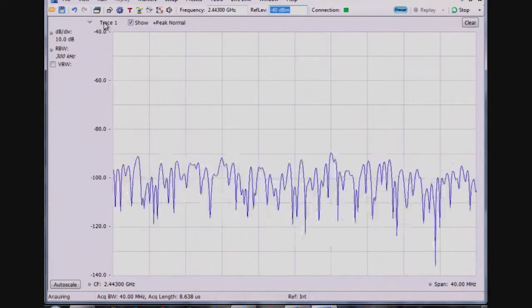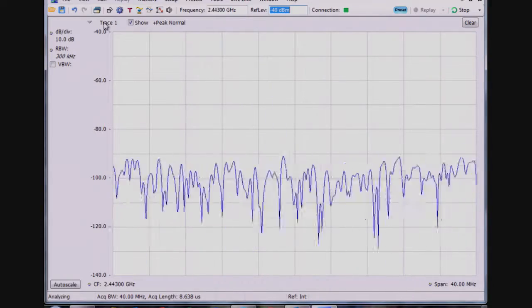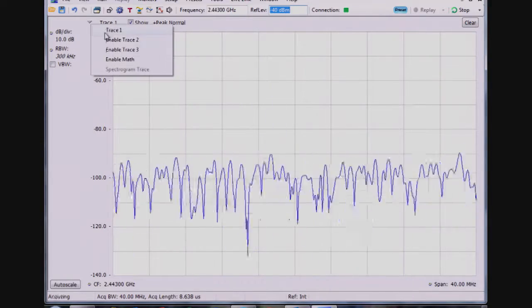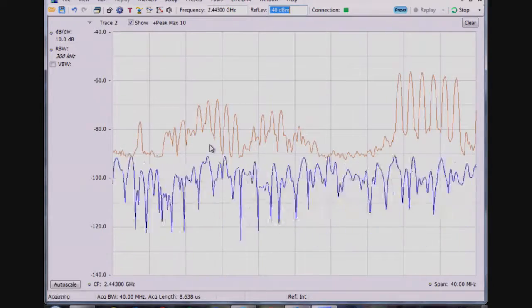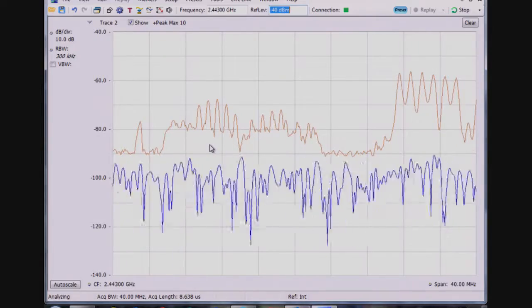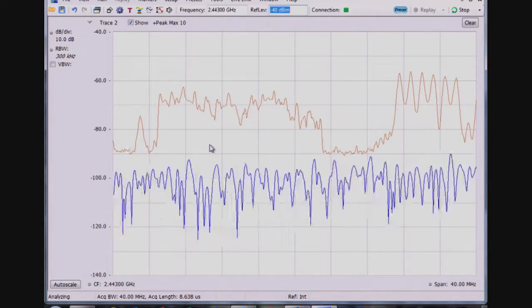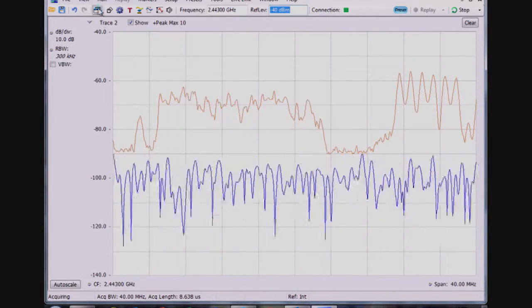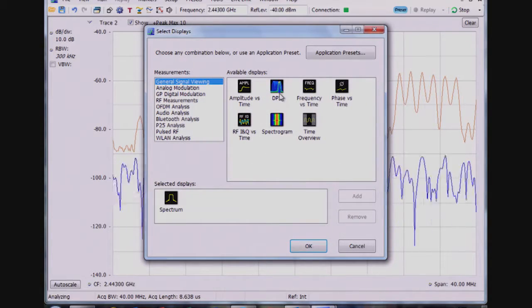So I'm going to enable a peak hold trace to show what you might see with a regular spectrum analyzer that's sweeping very quickly, and then compare that to what I see with a DPX display.